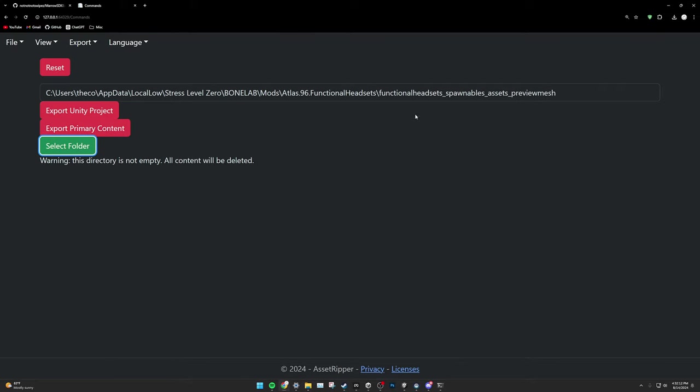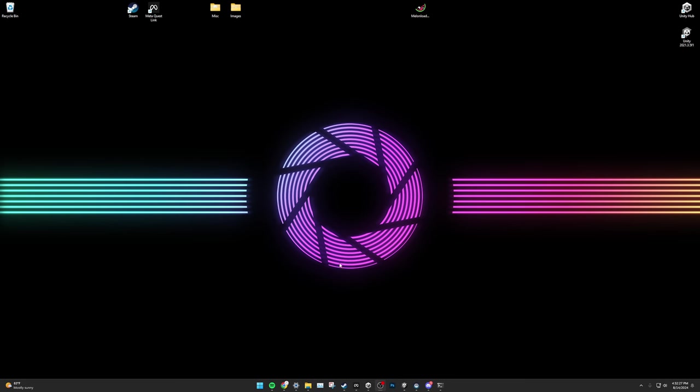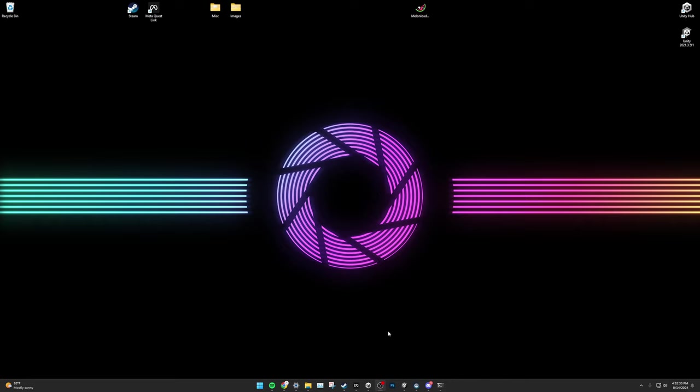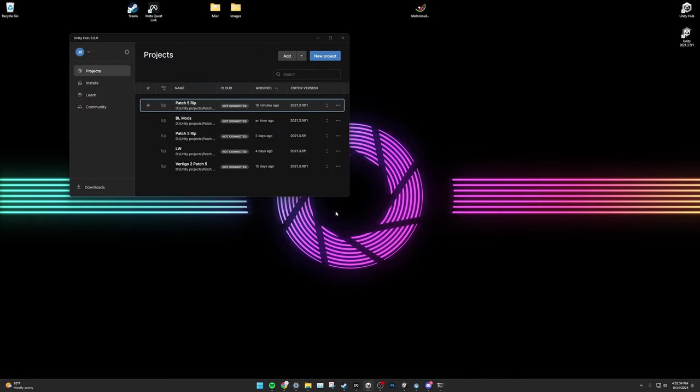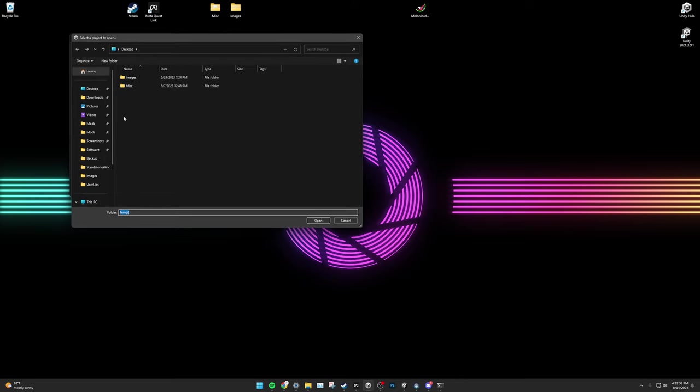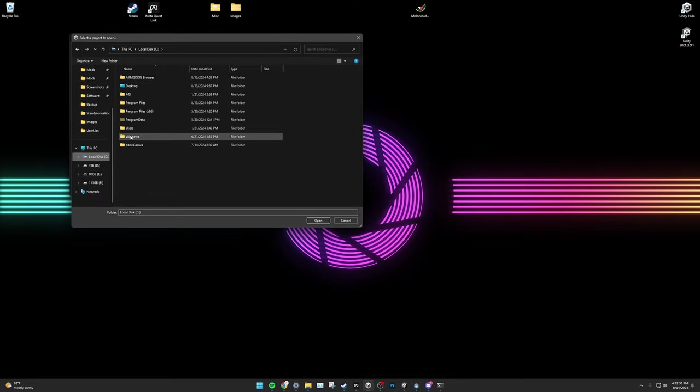It will begin to export all of BoneLab. This will take upwards of an hour, depending on your computer speed. Give it some time. When it's done ripping, it will say Export Complete, and you can close AssetRipper in the browser and the command window. From here, go and open Unity Hub. Click on Add and locate where you told AssetRipper to export BoneLab to, and open the project.